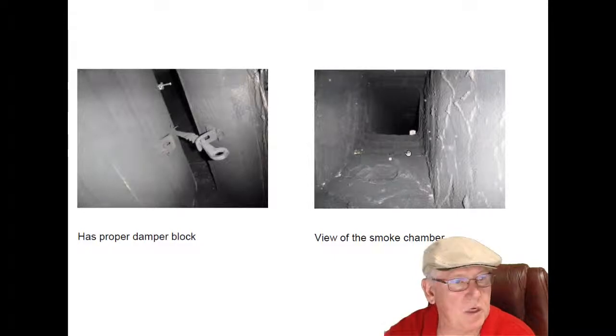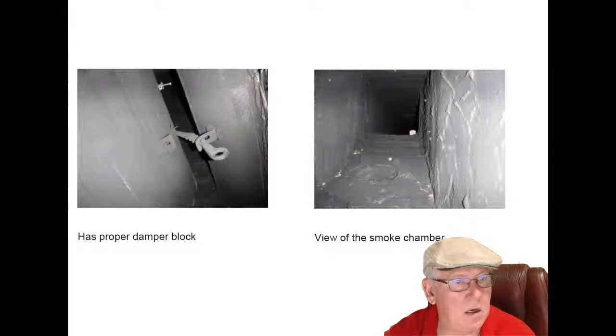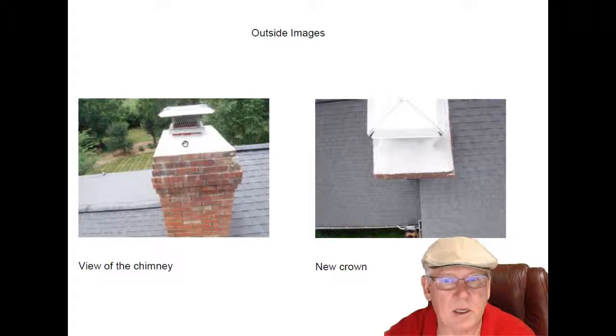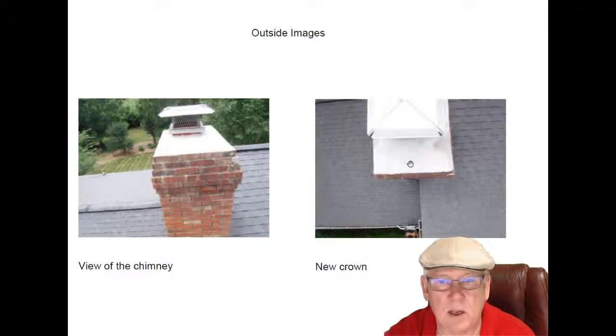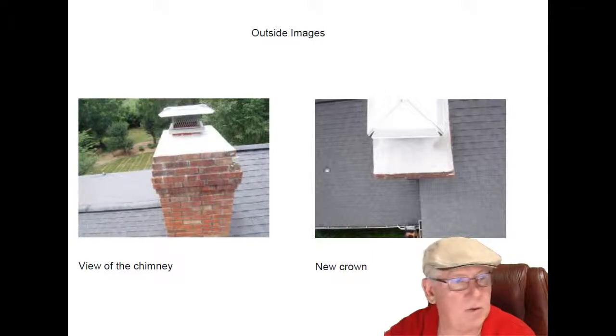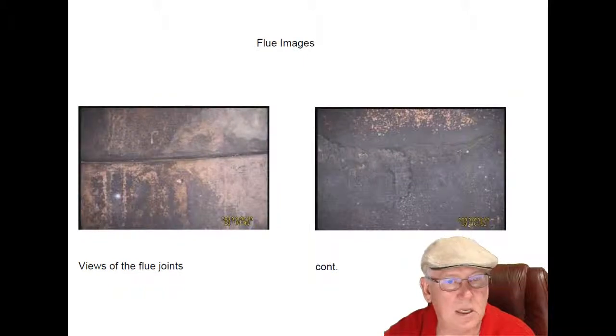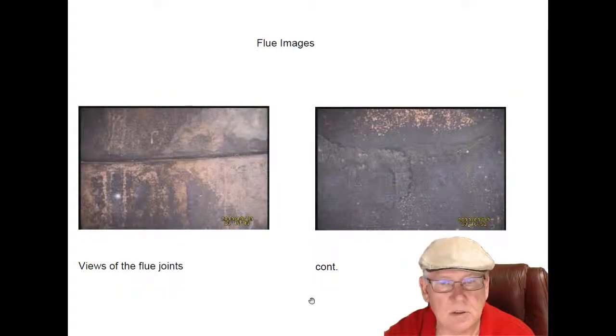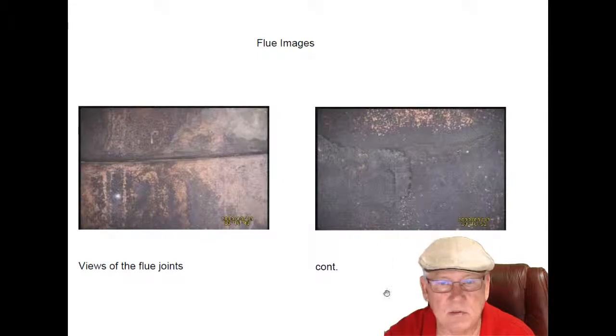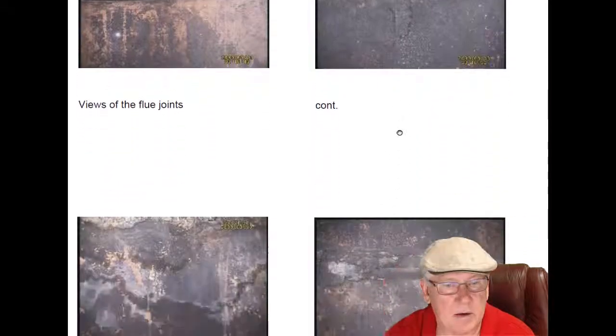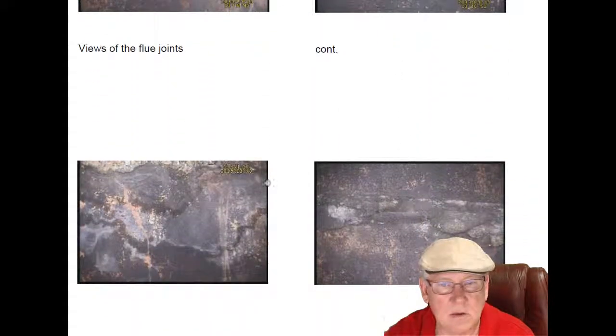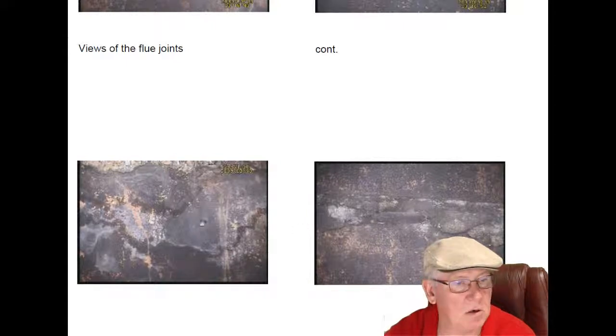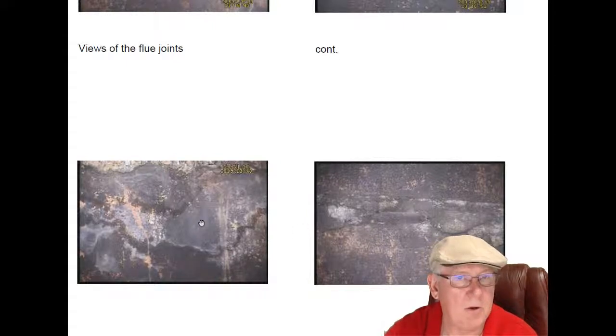Here's a view of the smoke chamber area. Up on top we can see it's got a new chimney cap, a new crown, look at how beautiful that is. Scanning the flue system, we notice that the flue joints look nice and tight in here. These are cemented, these are all cemented in flue joints here, so it looks very good.